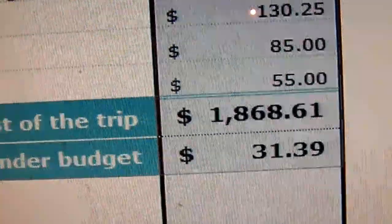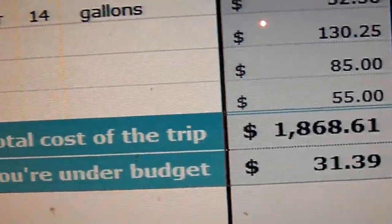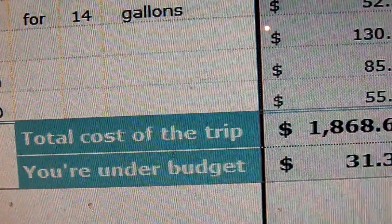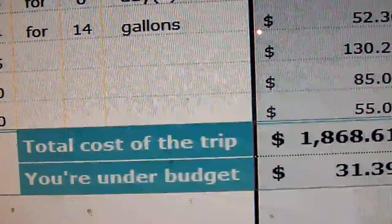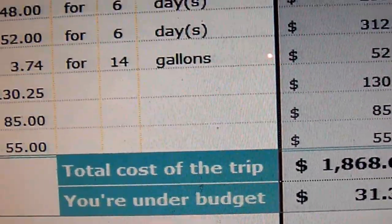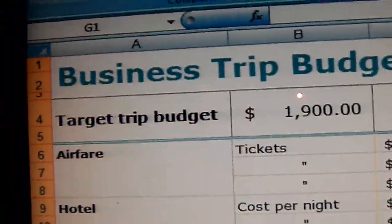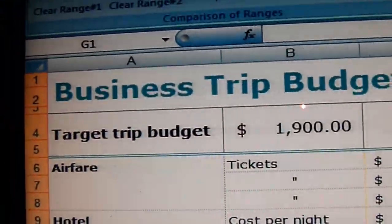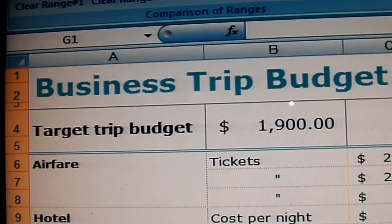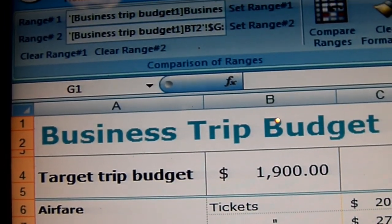Both match exactly and we fixed the error with the business trip budget. That's basically how we use the Reconcile feature.